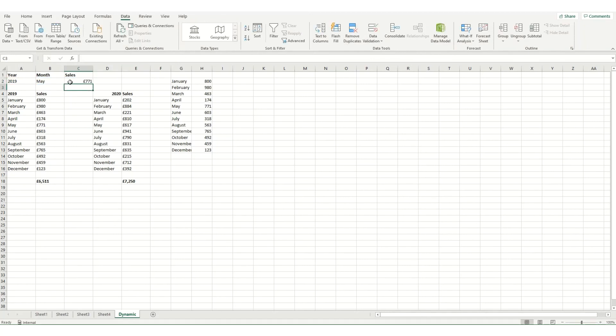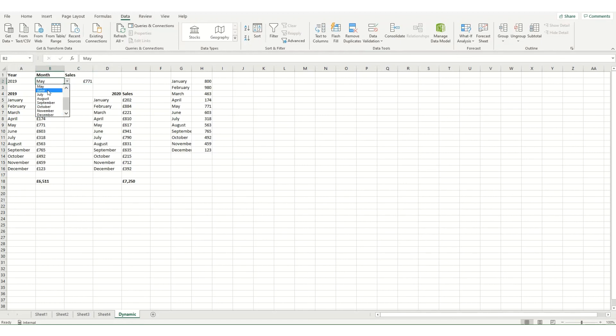Again, I've got videos on both the VLOOKUP and the XLOOKUP functions. Do check them out if you want to know a little bit more about how these work. But as you can see, we can change our month and it will pull up 2019 June 603. And you can see that's correct.